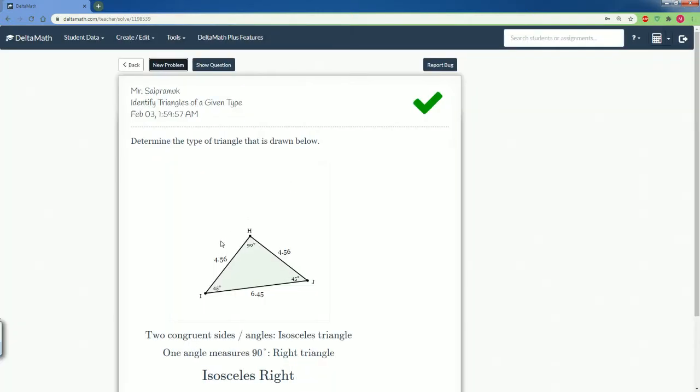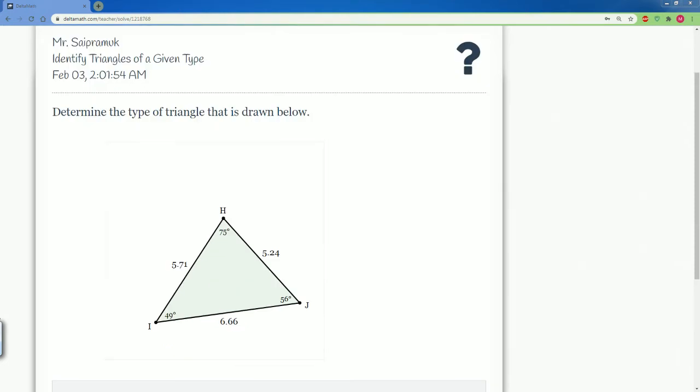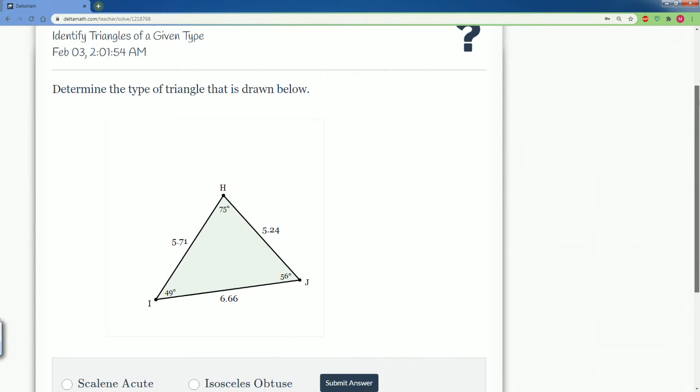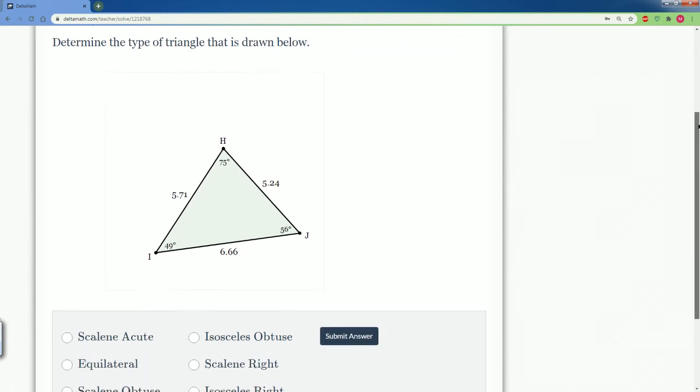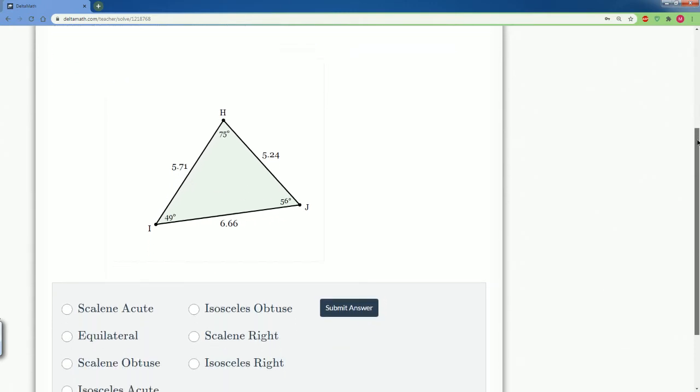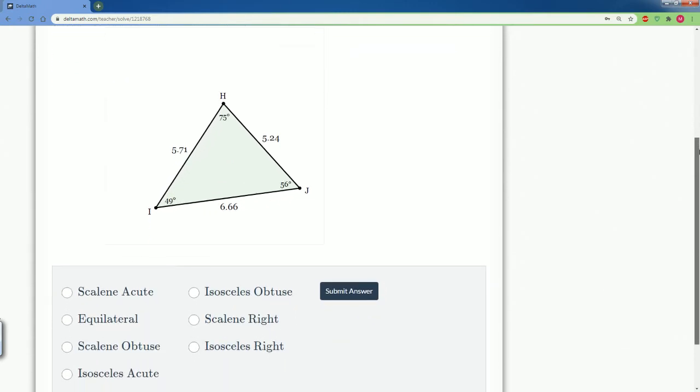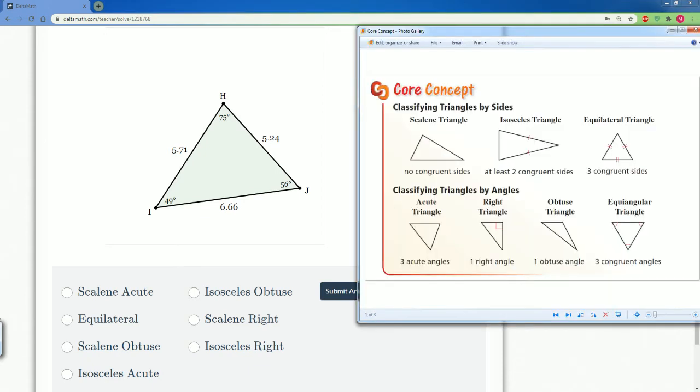Good job. Let's do another problem. Here it's the same question. You're going to determine the type of triangle that is drawn below. I zoomed in so you could see the numbers a little bit more. First of all, we want to classify it by its side. So all the sides here are different.